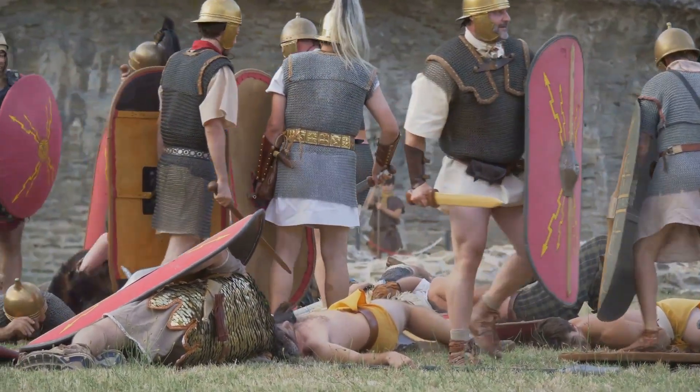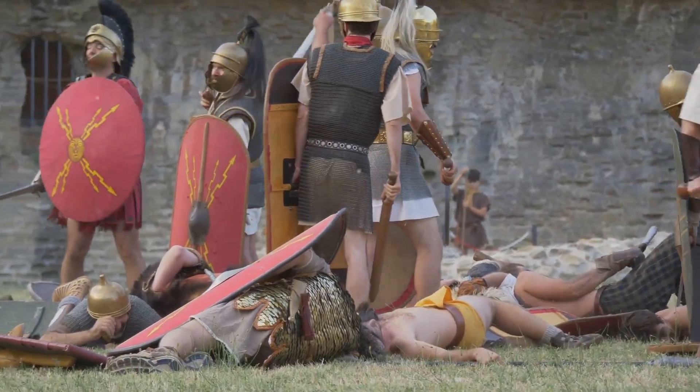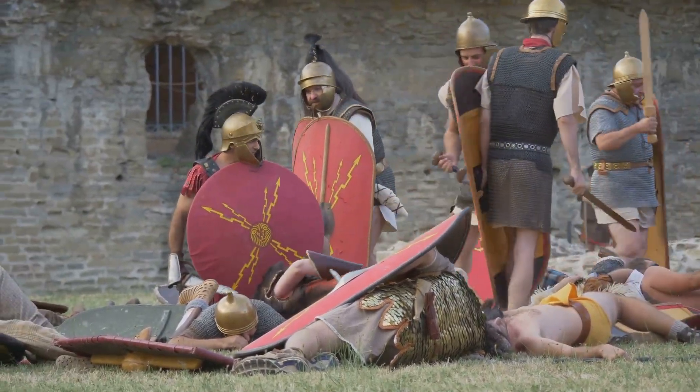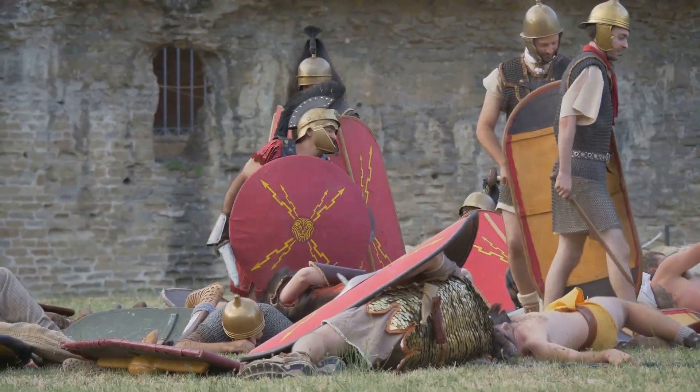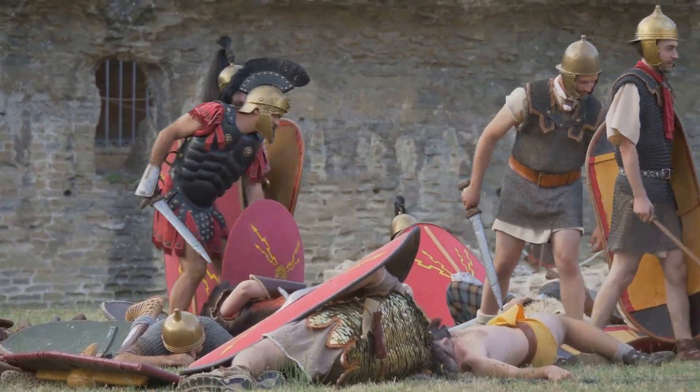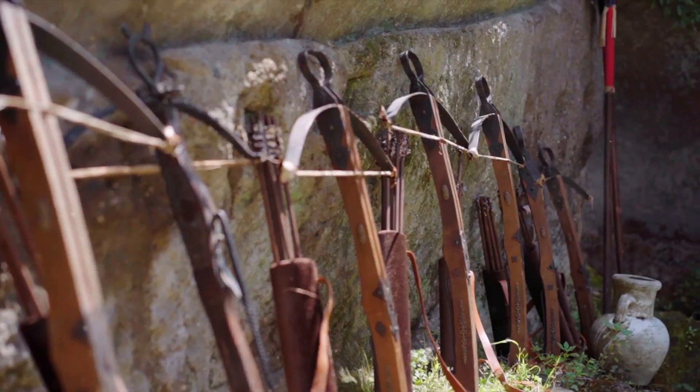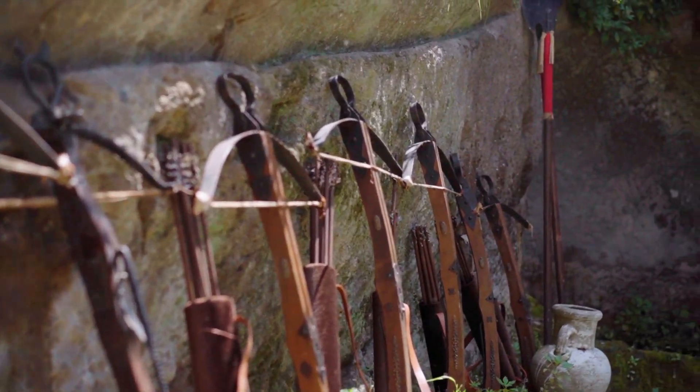From the dawn of time, humans have been fascinated by two things, throwing things and weaponising those things we throw. Rocks, spears, arrows, bullets, the list goes on.